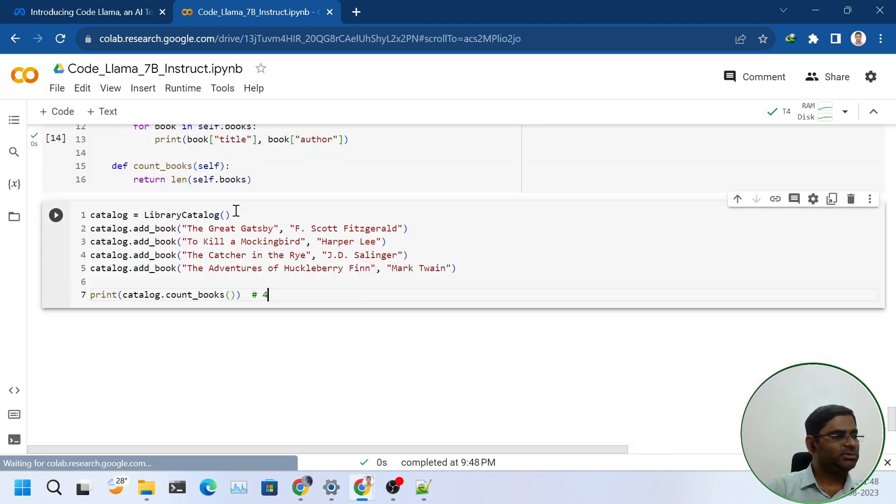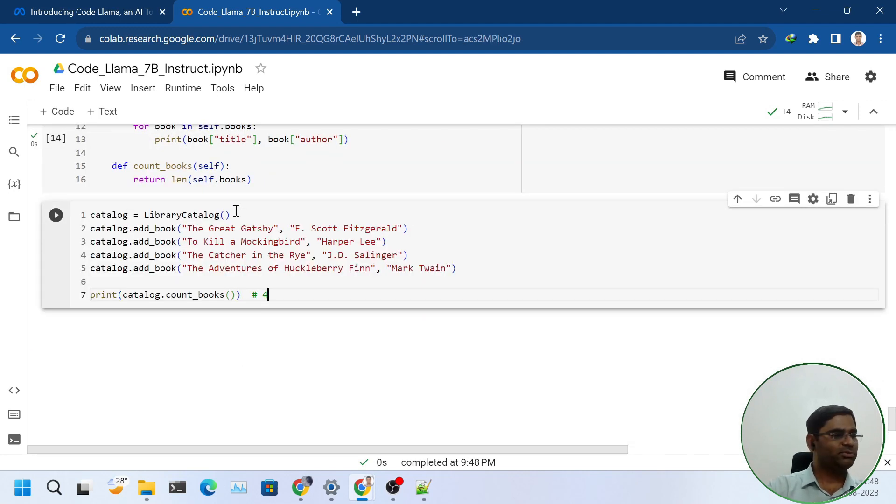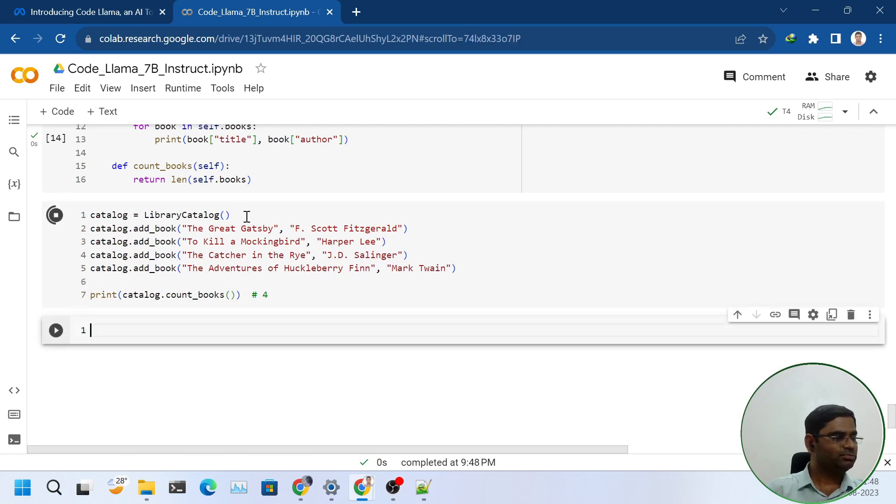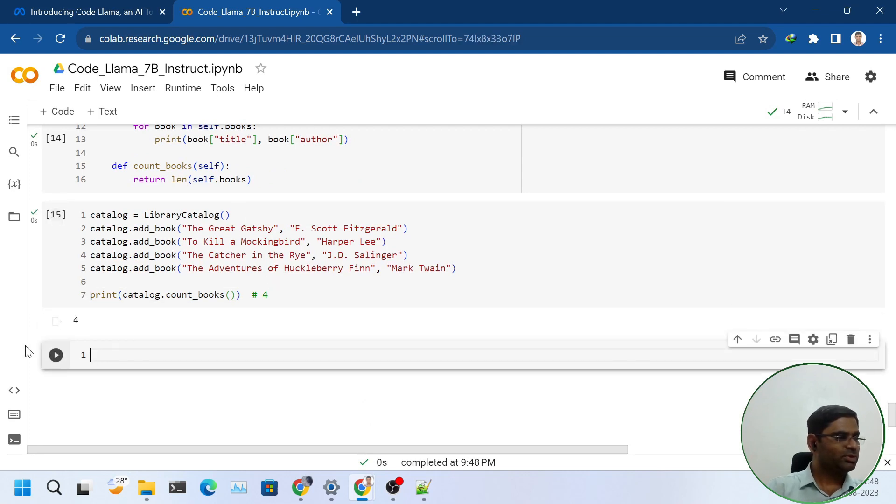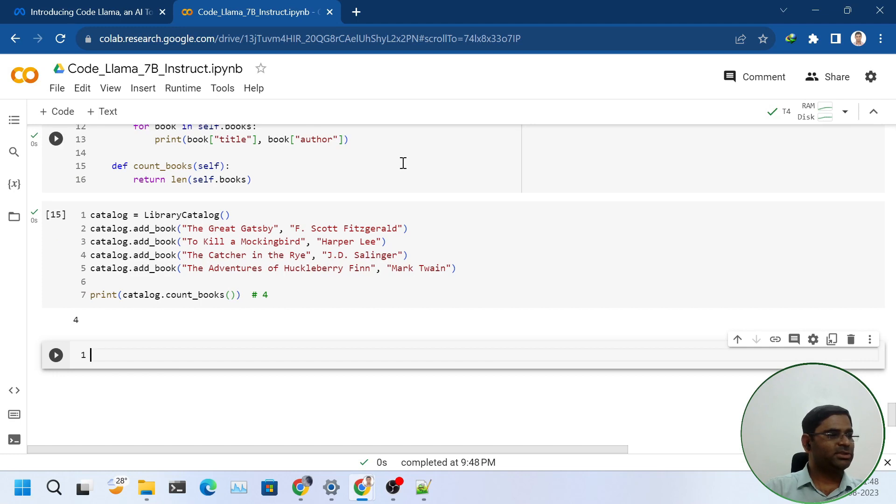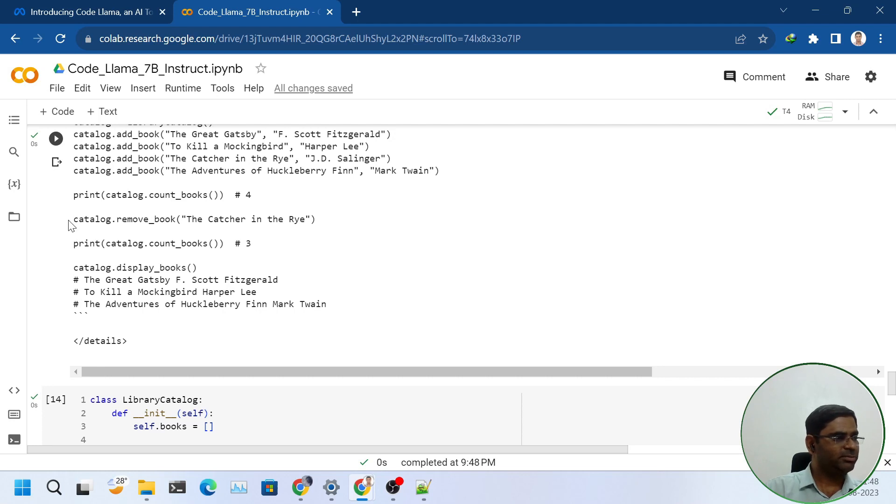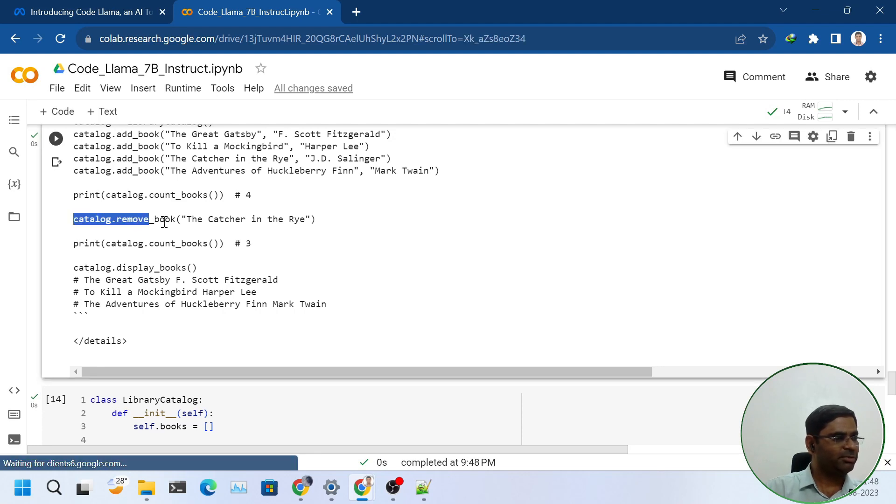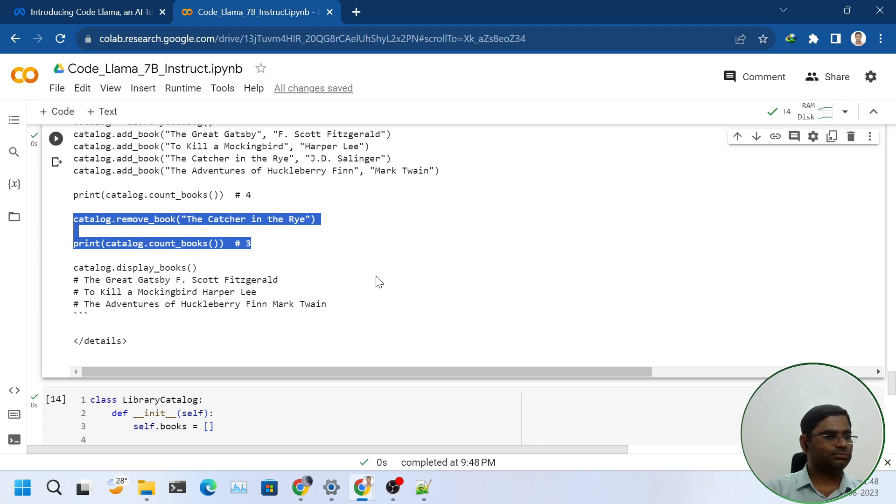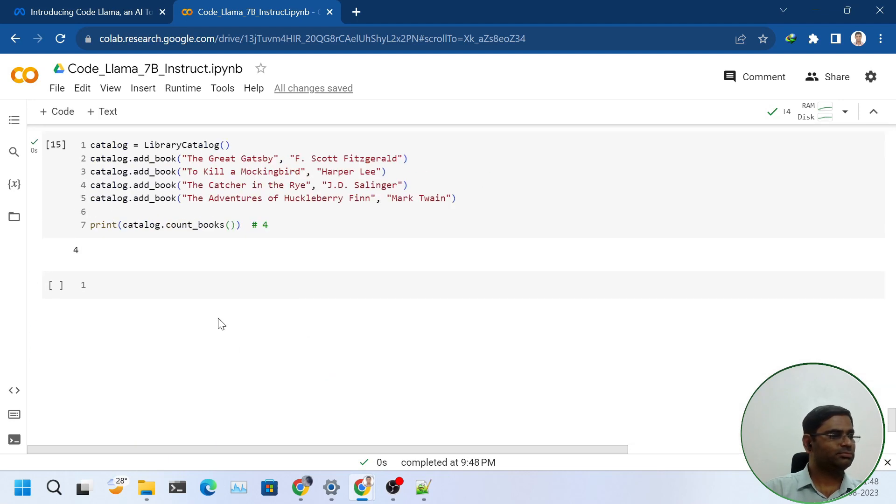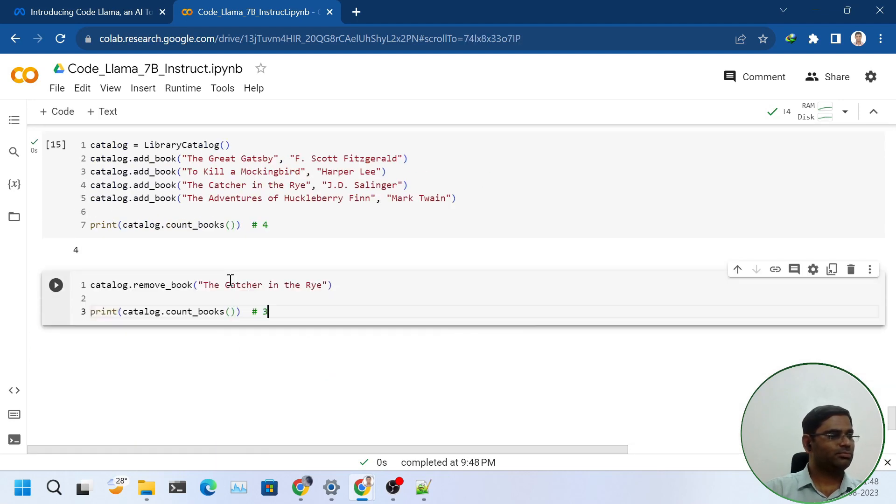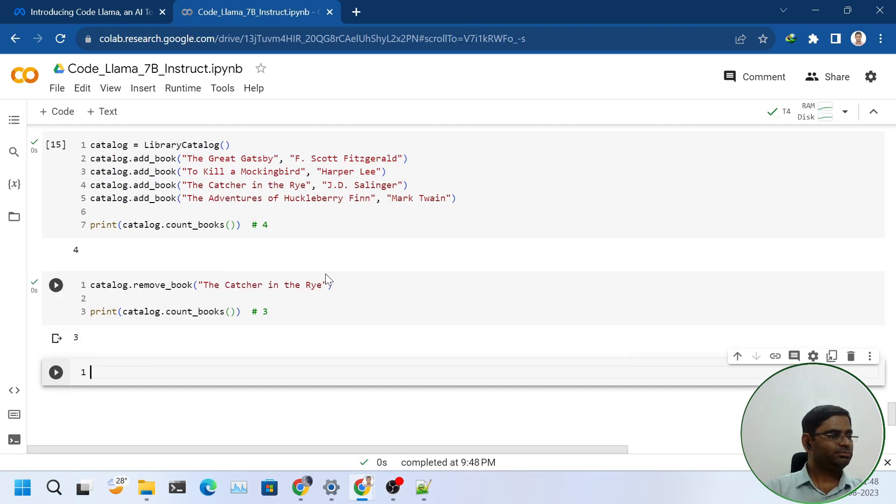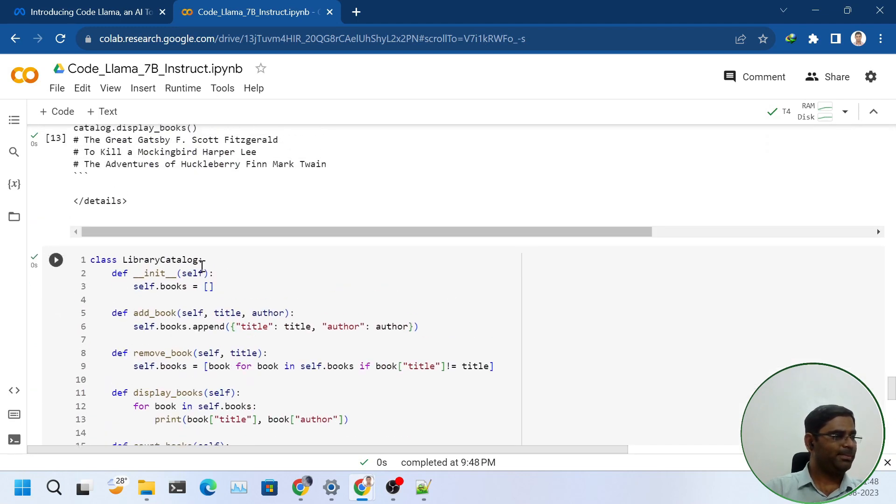We will see if the add book is working properly. Yes, there are four books as has been printed out in the output. Now let us try removing one book using the same sample code that it provided. Yes, one book is removed. Now the total book count is three.